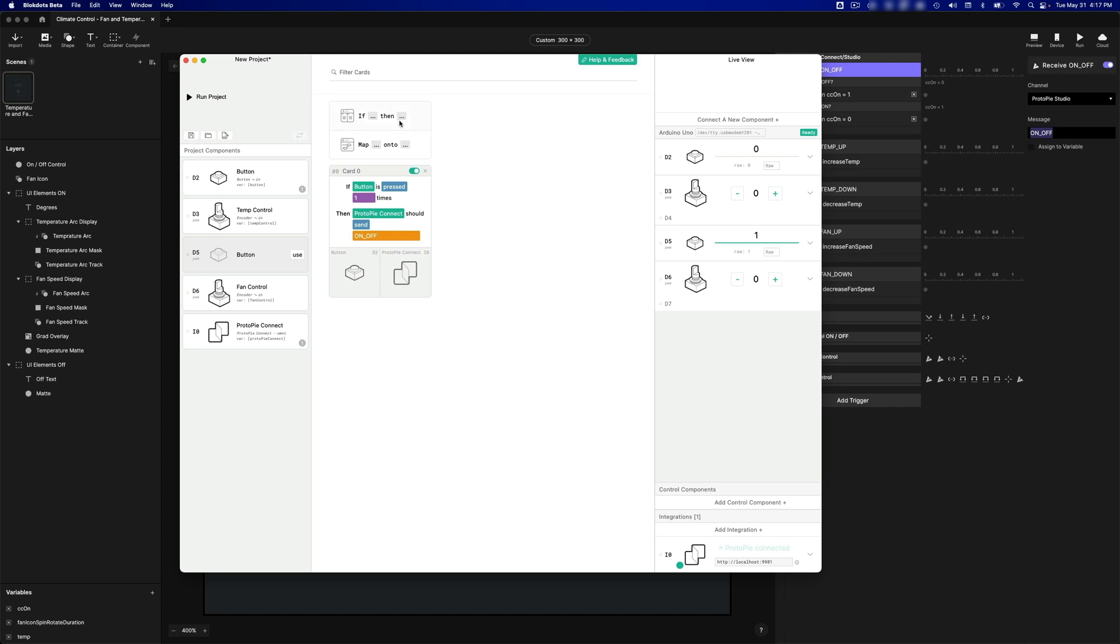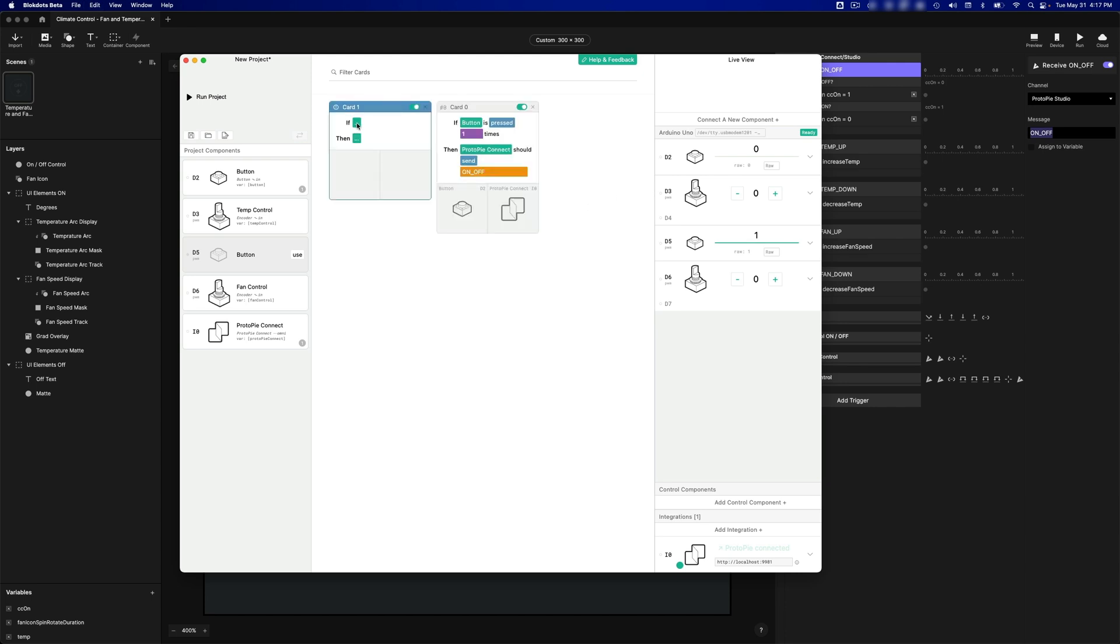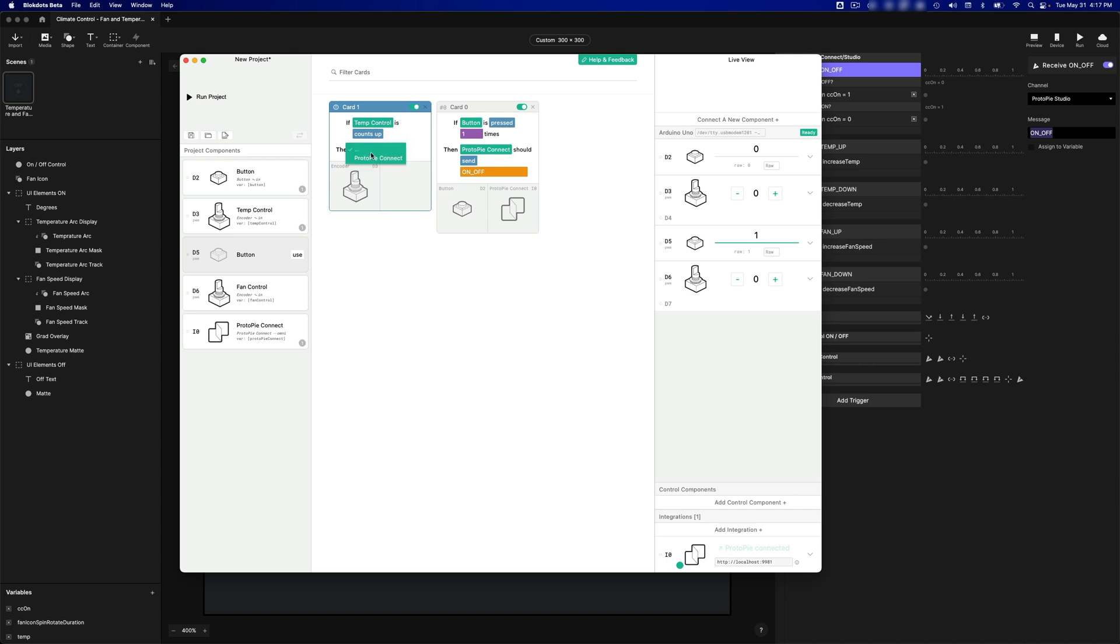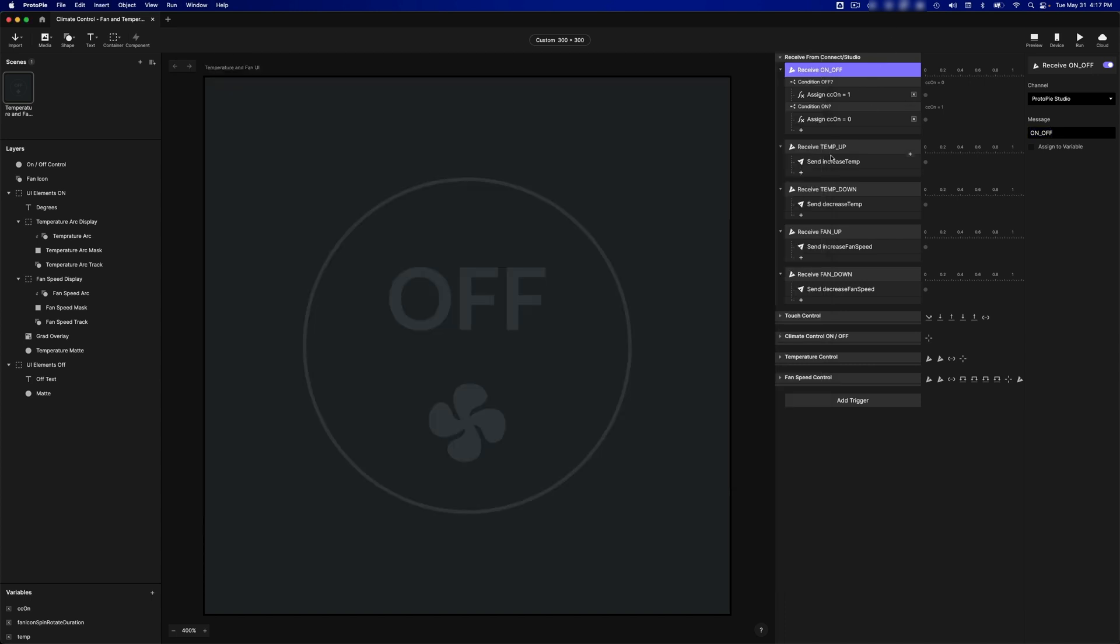Now let's add in the Temperature Control. If, Temp Control, and you have some options here, and we want when it counts up. Then Protopi Connect should send the message. Temp Down. And I have this message here, Temp Up.